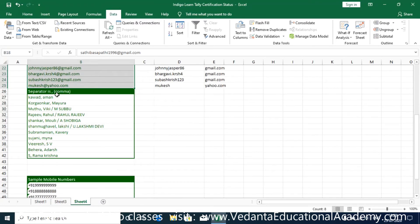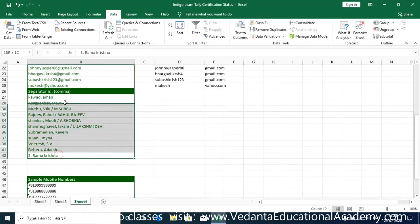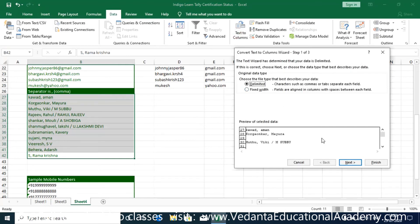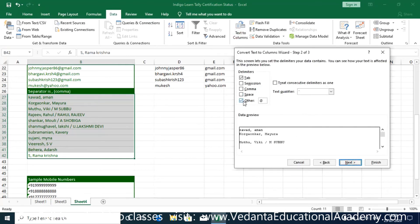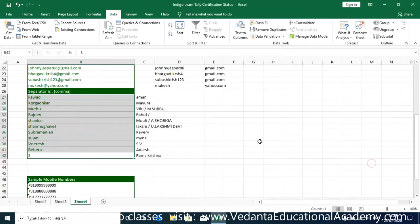Now let's cover the comma separator. Go directly to Data, Text to Columns, Delimited, and here select comma, then Next and Finish. By using comma the data has been split. I again omitted selecting the destination — don't worry about that for now.